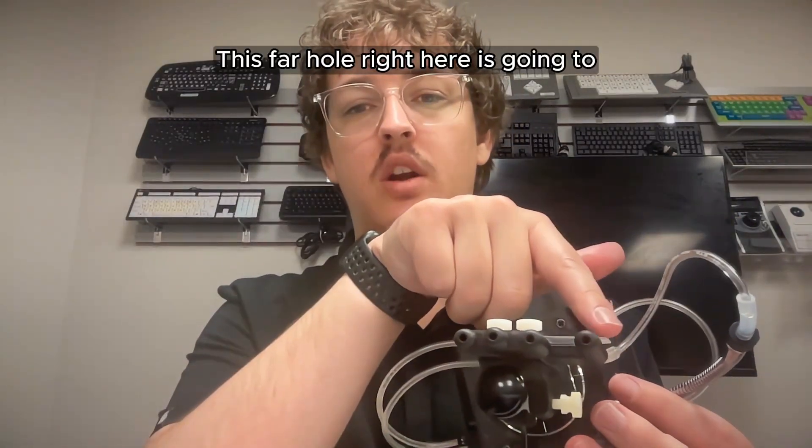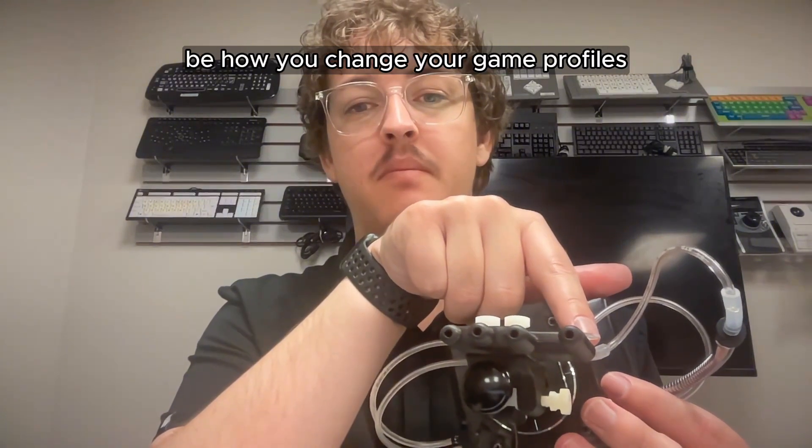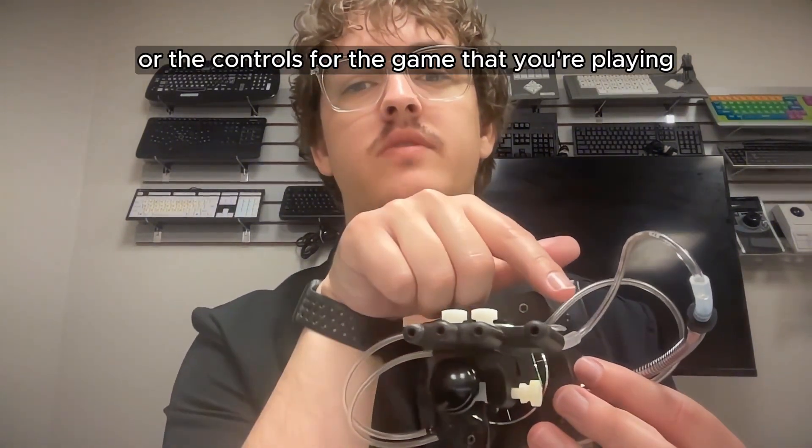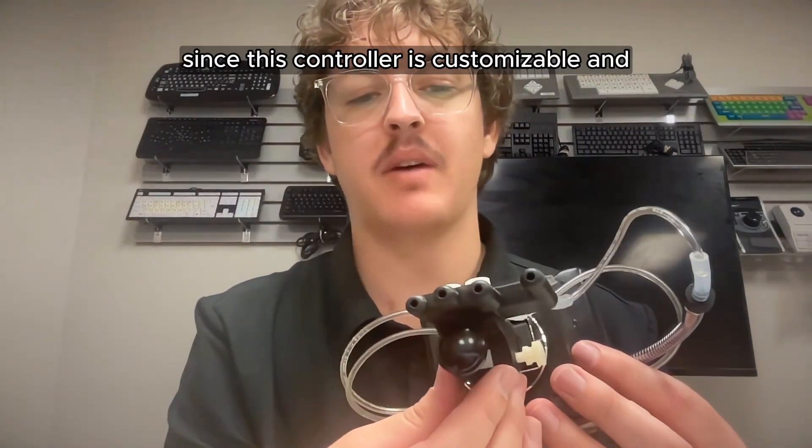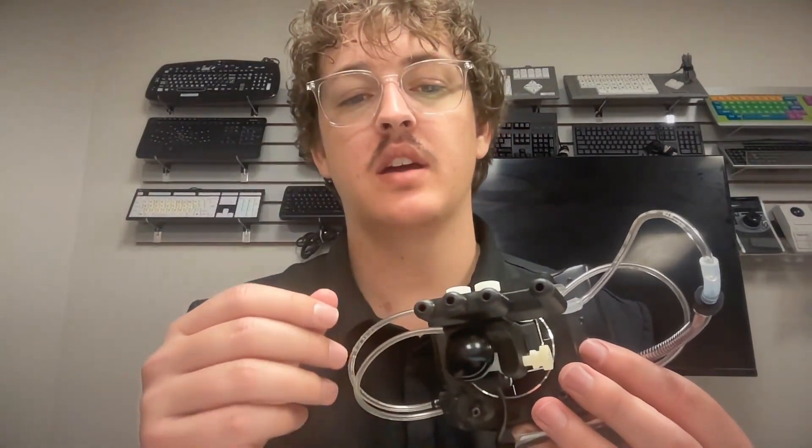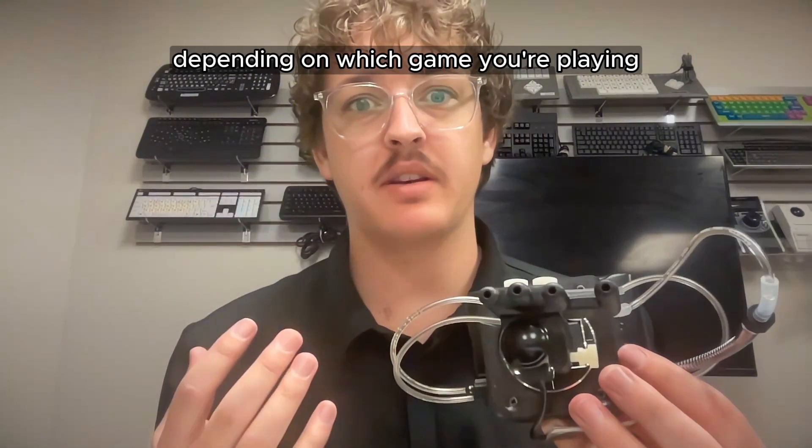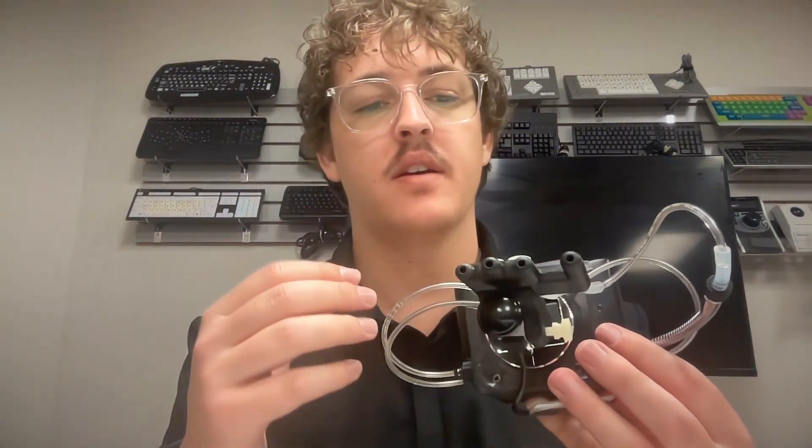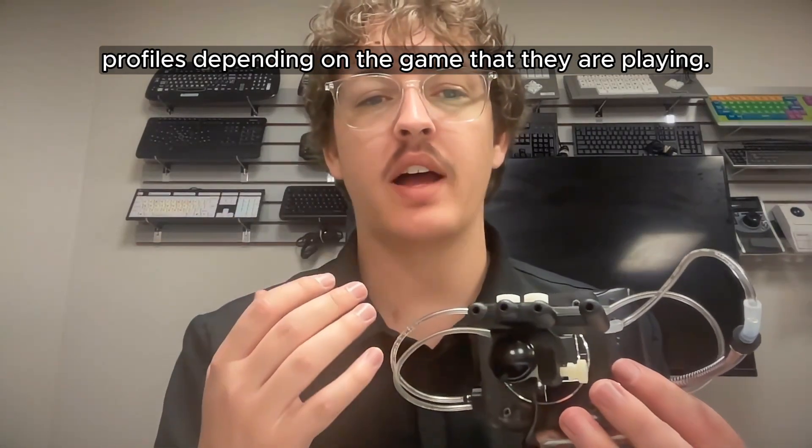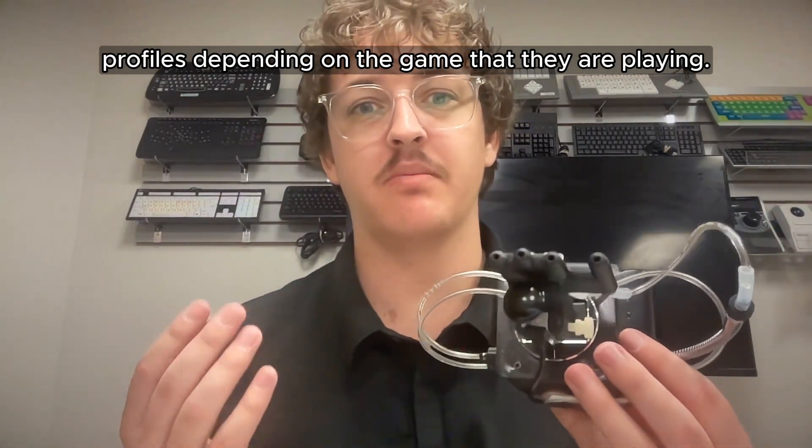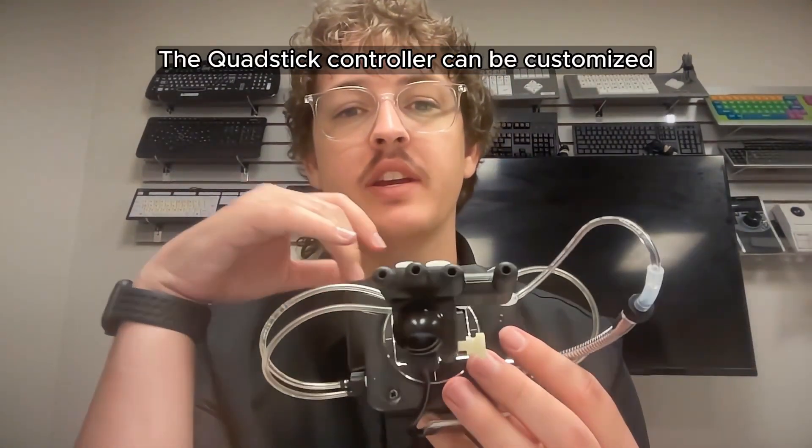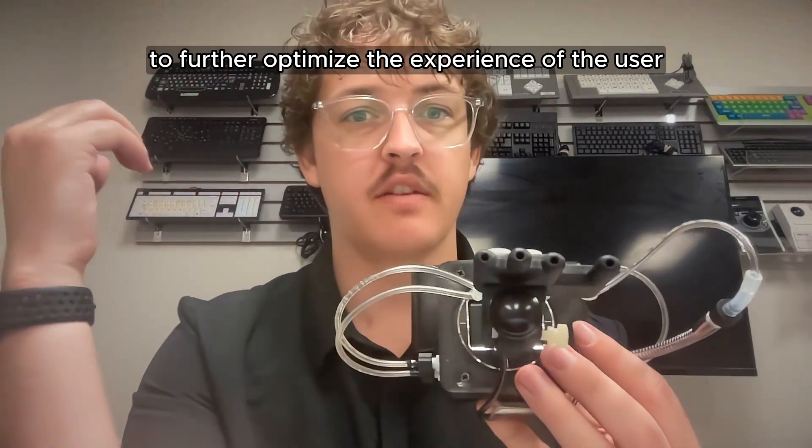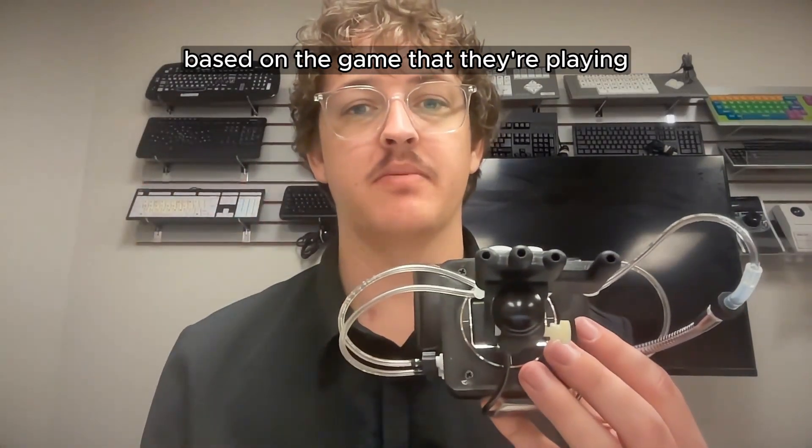This far hole right here is going to be how you change your game profiles or the controls for the game that you're playing. Since this controller is customizable and it may be different depending on which game you're playing, it is beneficial for users to have different game profiles dependent on the game that they are playing. The QuadStick controller can be customized to further optimize the experience of the user based on the game that they're playing.